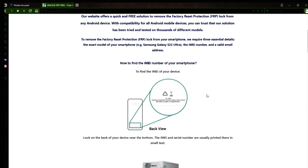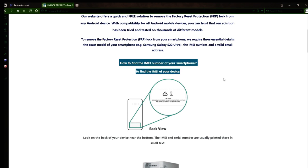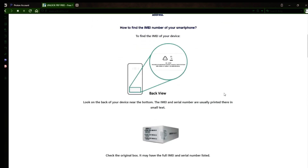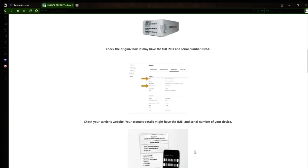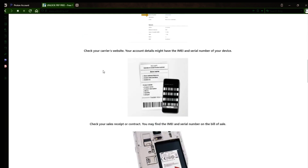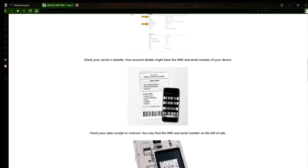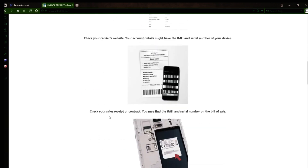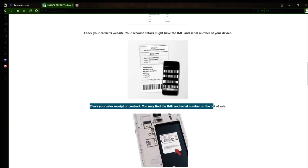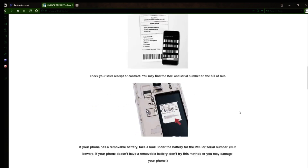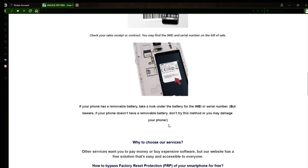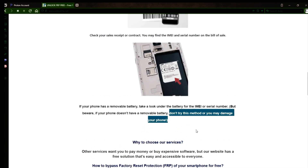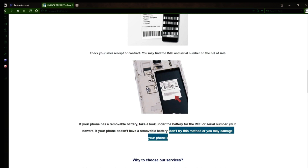Now you might be wondering how to find your phone's IMEI number. Well, there are several ways to do this. You can check the back of your phone, the original box it came in, or even your carrier's website. Your account details may also have the IMEI and serial number of your device. If you have a sales receipt or contract, you may find the IMEI and serial number there. If your phone has a removable battery, you can check underneath it for the IMEI or serial number. However, if your phone doesn't have a removable battery, don't try to remove it or you may damage your device.